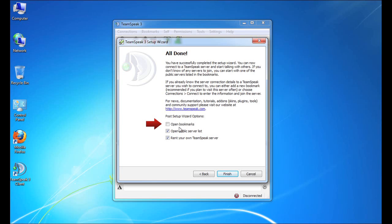The first option, if we check, is to open the bookmarks window upon completion of the setup wizard. Now TeamSpeak has a great way for you to easily connect to frequent servers. We call these bookmarks. So doing this would allow you to immediately create some bookmarks. Now in order to set these recurring bookmarks, you'll probably need a username and password to some of the servers. So it would be a good idea if you want to open the bookmark window upon completion that you have those handy.